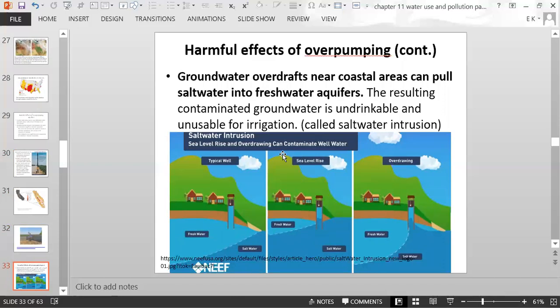Another harmful effect of overpumping groundwater in a coastal area is salt water intrusion, where the well becomes contaminated with salt water. In a typical well, salt water stays below the fresh water because it is denser. But if you overpump, you take up too much fresh water and start pulling up salt water. If sea level rises, it can also flood wells with seawater.